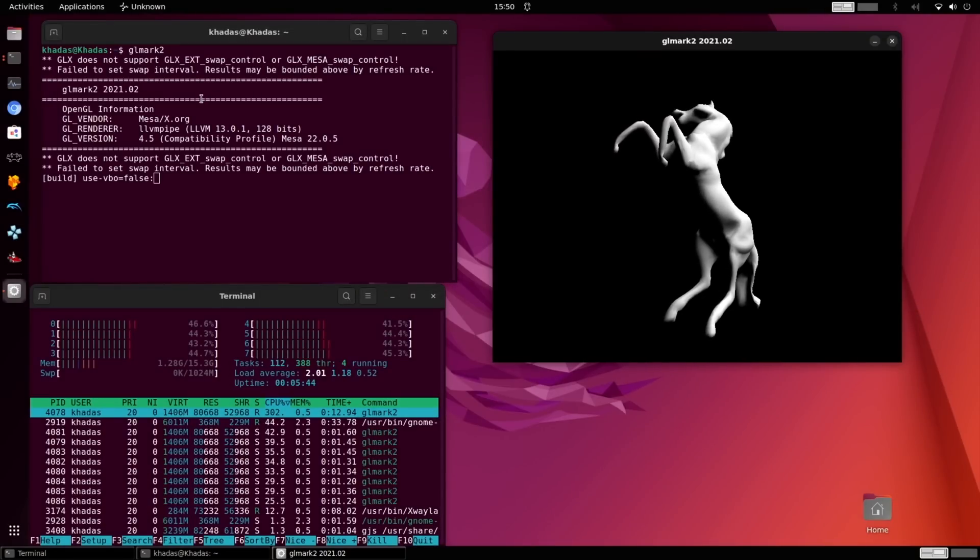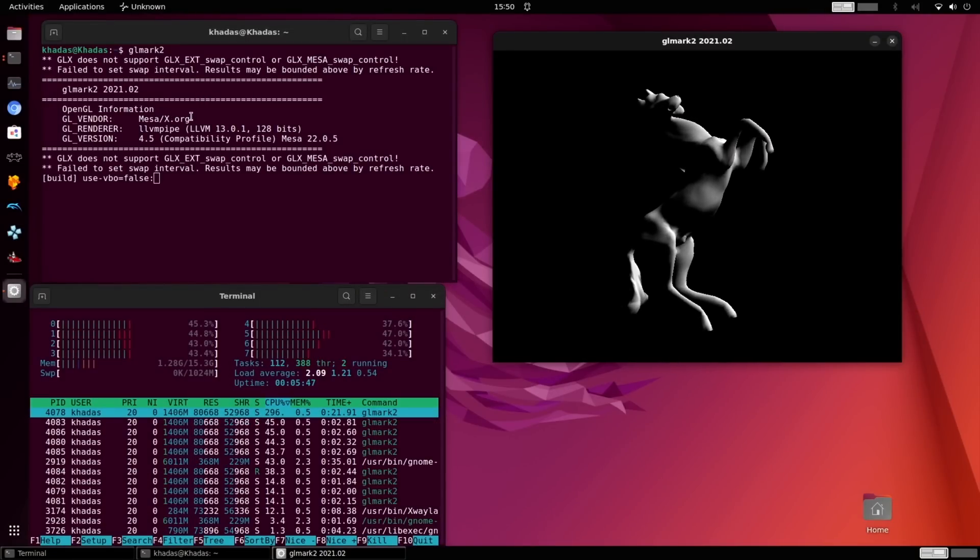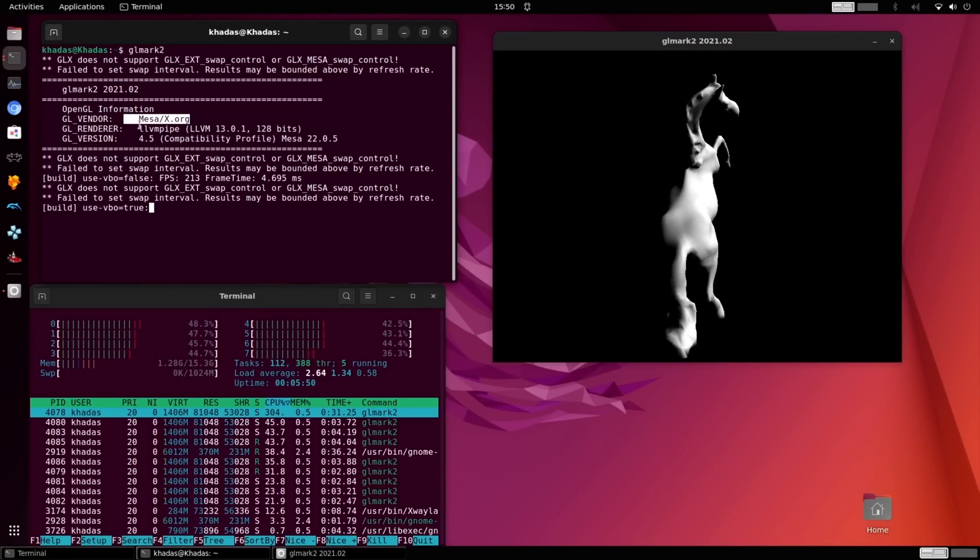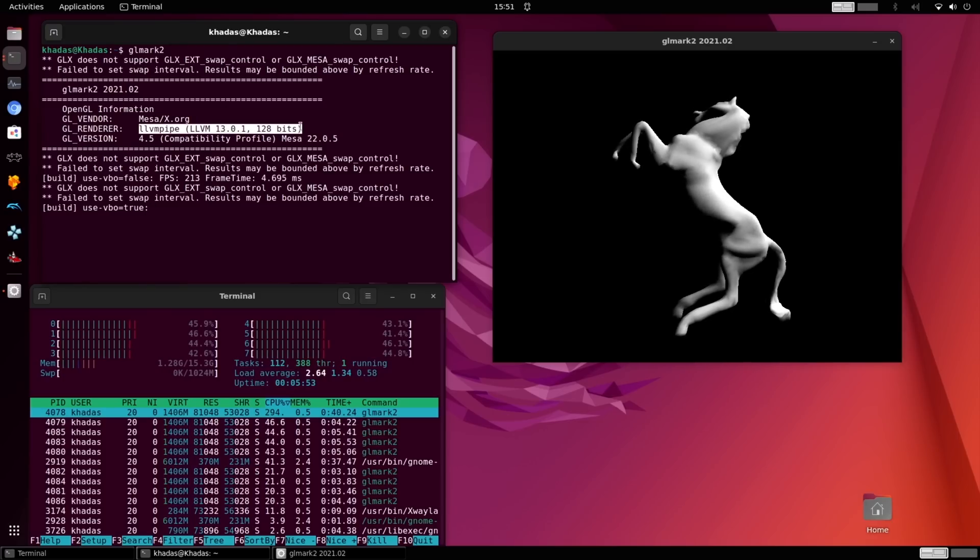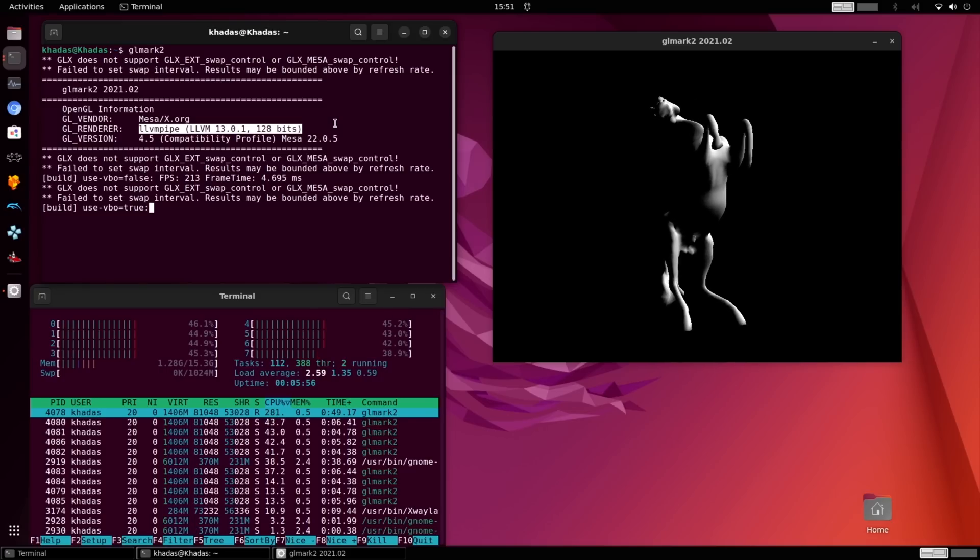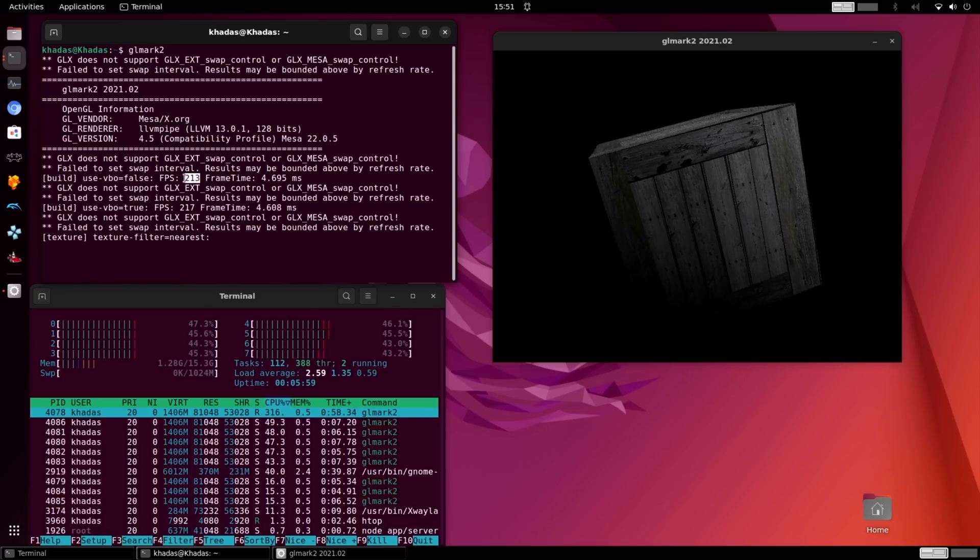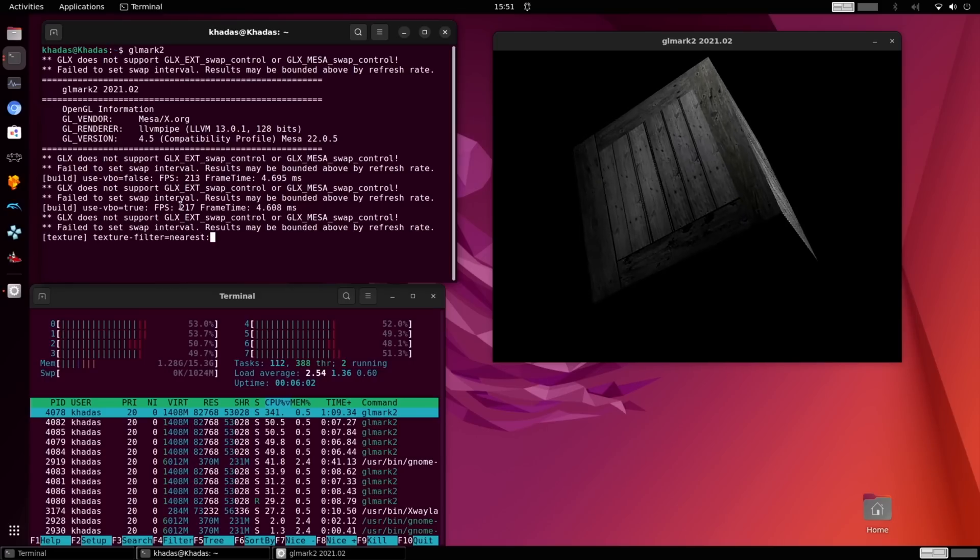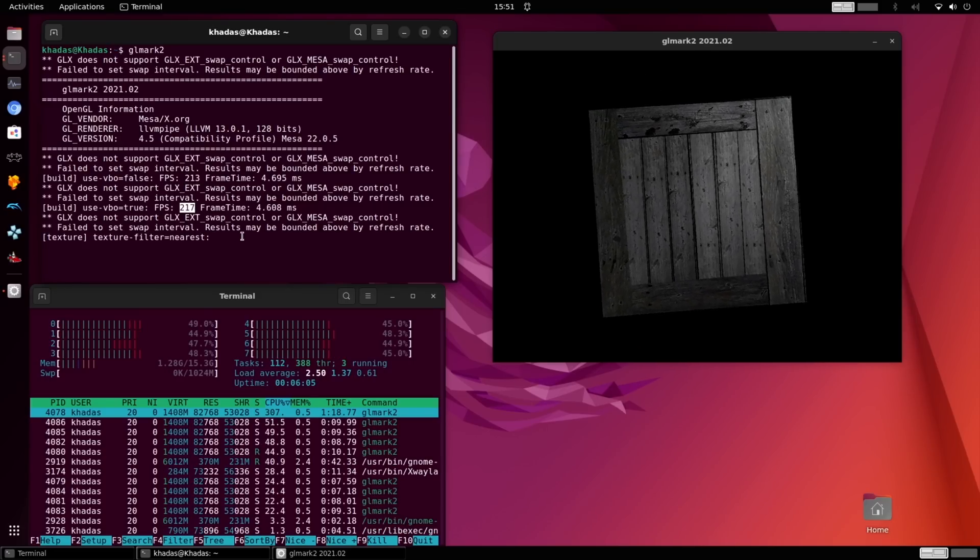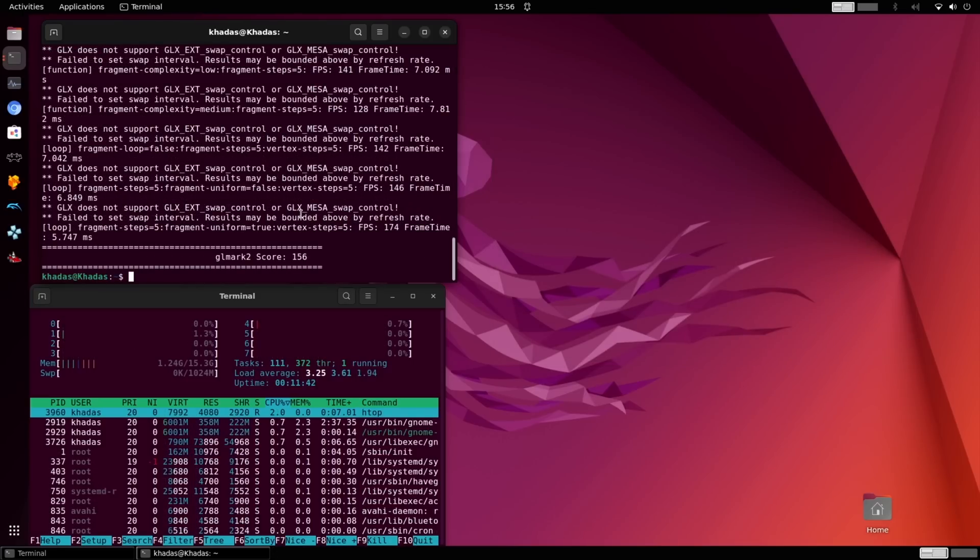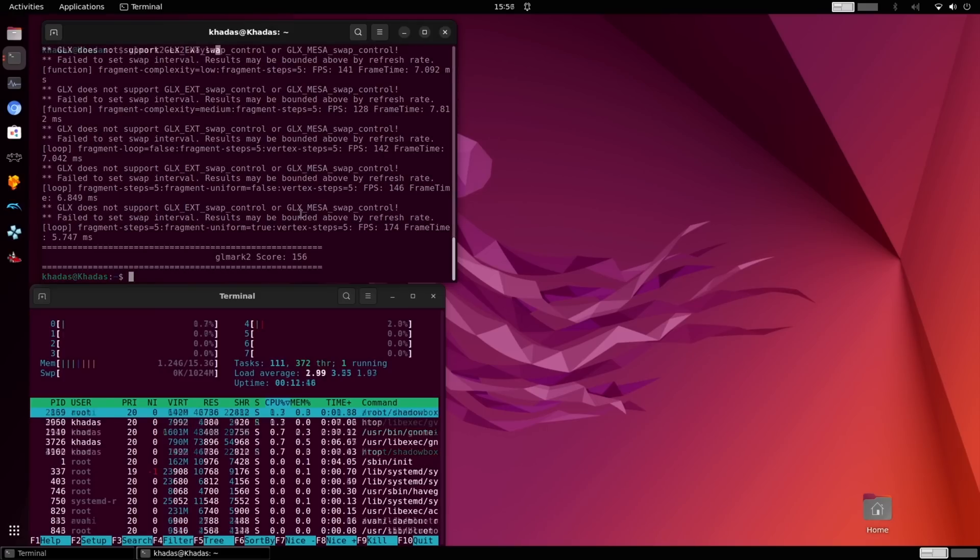Our first test is GLMark2, and as you can see, the vendor is listed as Mesa, and the renderer is listed as LLVMPype. This is software rendering. We still have FPS well over 100 for some of these tests, but we are using a lot of our CPU resources to do this. If you can imagine a situation like emulation where you need CPU and GPU, you can kind of understand how this system would fail to perform well. After everything is said and done, we got a score of 156 after running this benchmark.